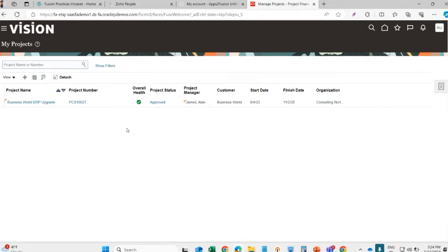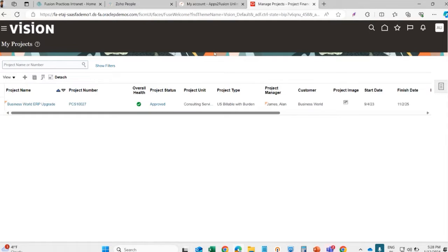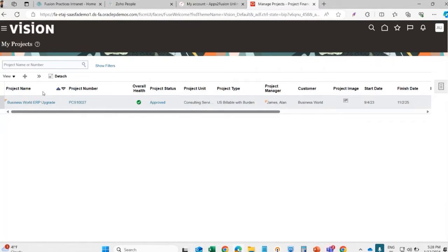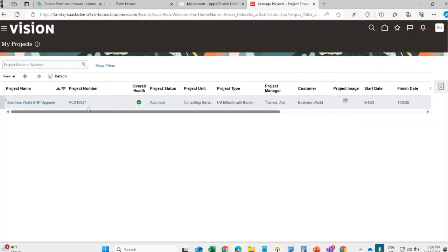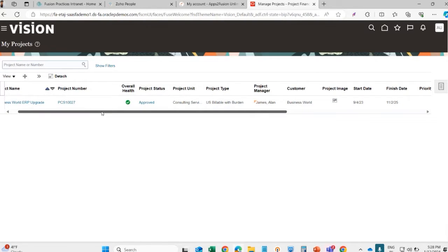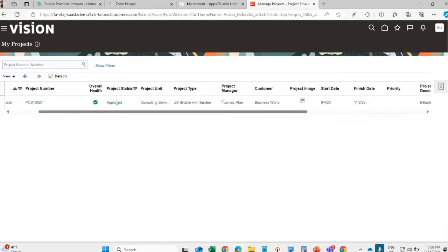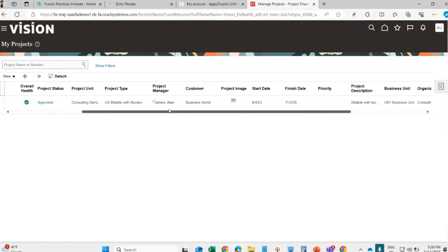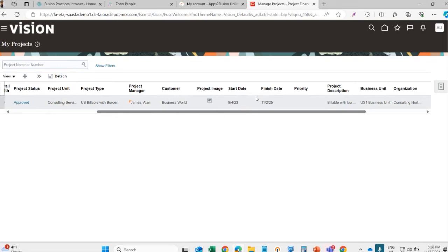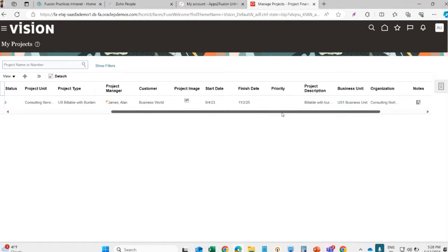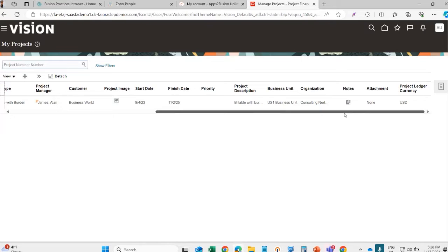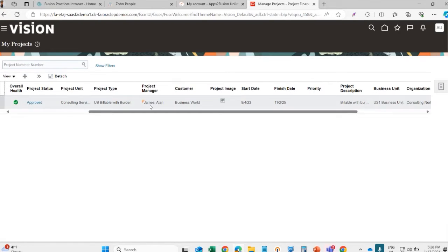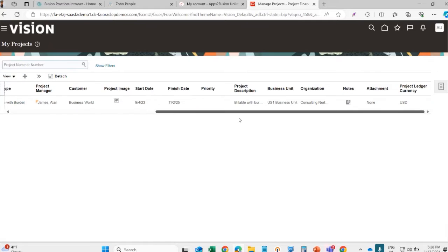First, we'll see a sample project. This is an already created project in the system. A project has a project name, project number - every project has a different unique number - and then there are different project status. We have the start date of a project and end date of a project, and then there is a concept of business unit, project unit, and project manager.